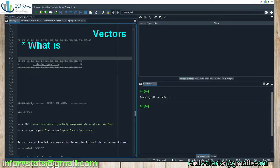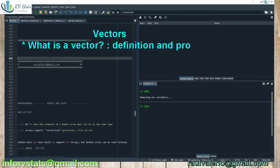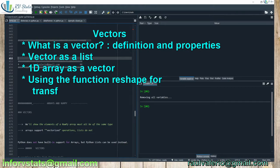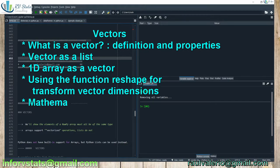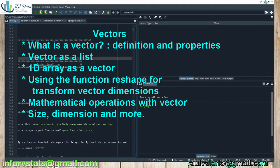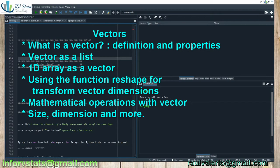Hi and welcome back. Today's episode is about vectors. What is a vector? How to create vectors? Using NumPy for creating arrays and using arrays for vectors. Let's see.